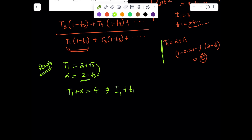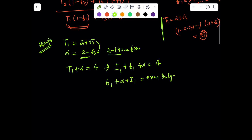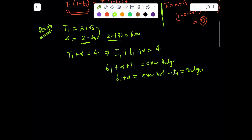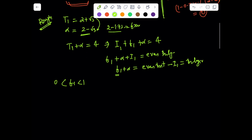Alpha = 2 − √3 is a fraction, approximately 0.27 something, so it's a fractional value. So f_1 + alpha + i_1 = 4, an even integer. Hence f_1 + alpha must be an integer, because even integer minus an integer is an integer. Now f_1 is strictly between 0 and 1 — it cannot attain 0 or 1 because of the irrationality involved. Alpha is also a fraction between 0 and 1, which can be shown by rationalizing.